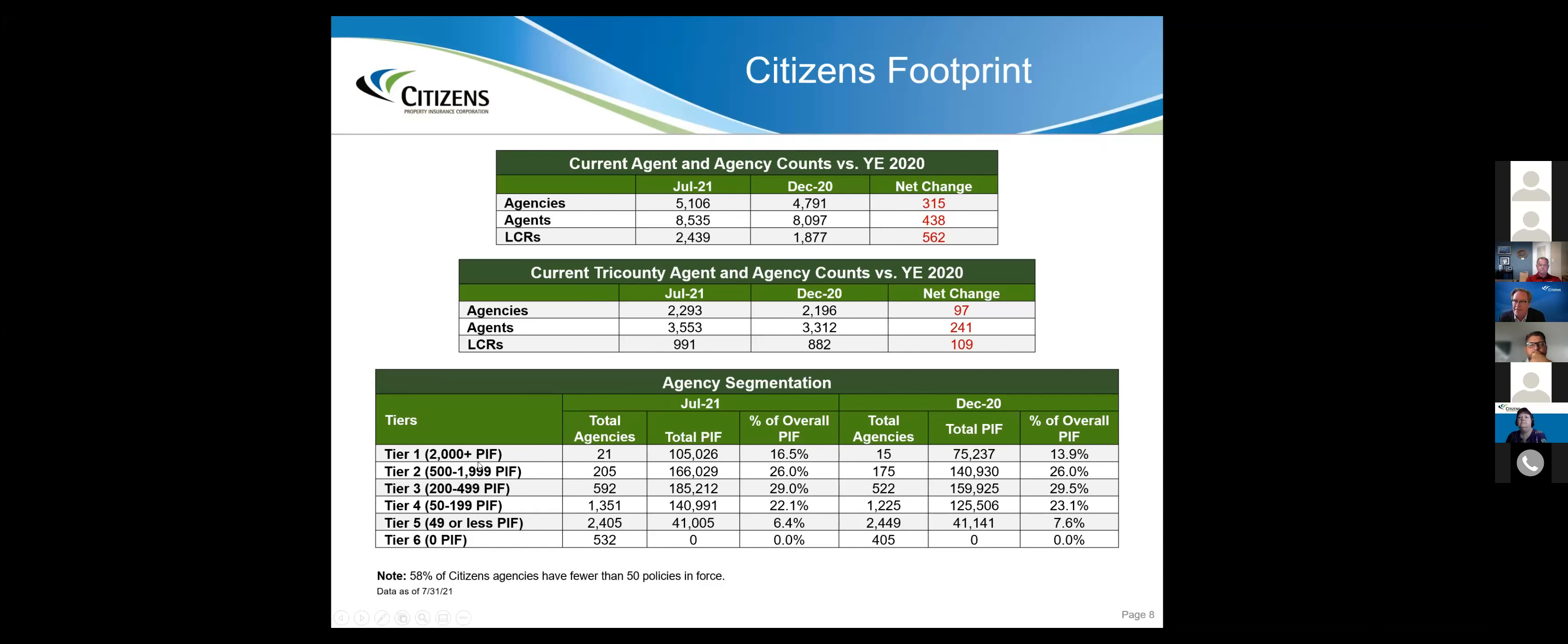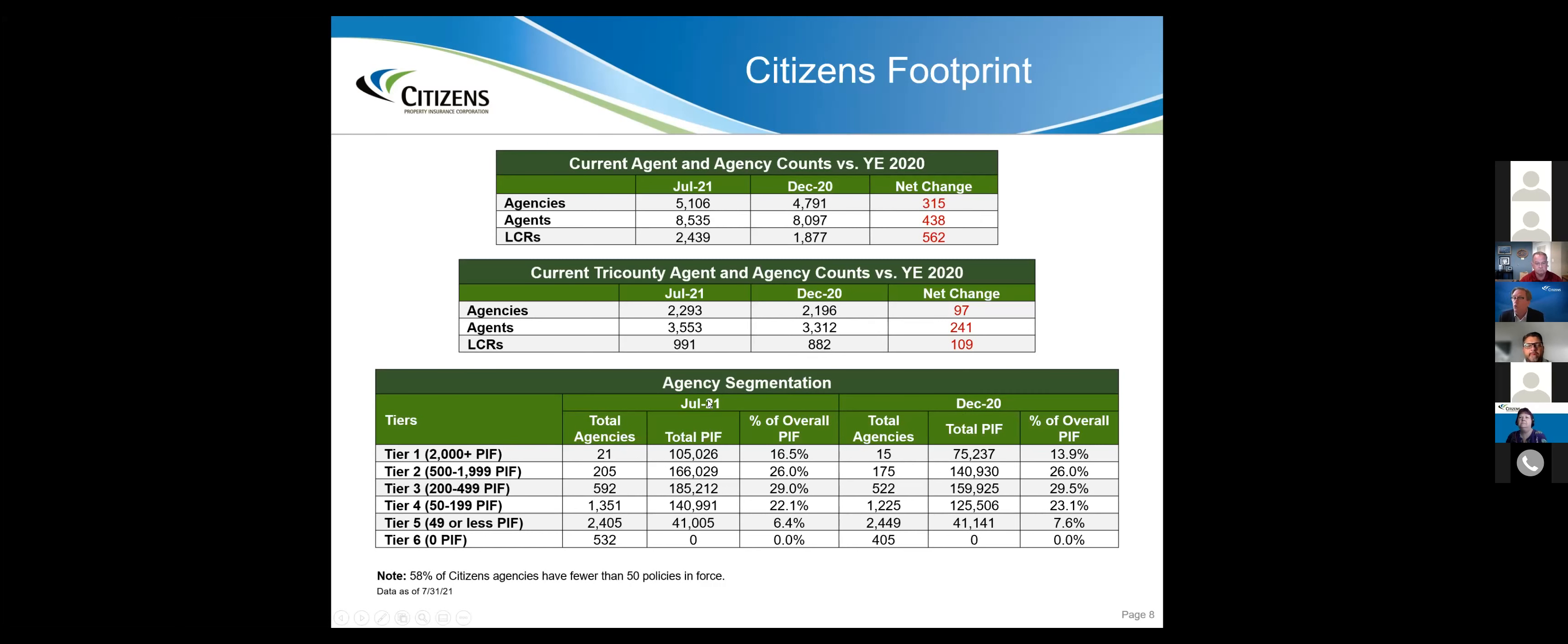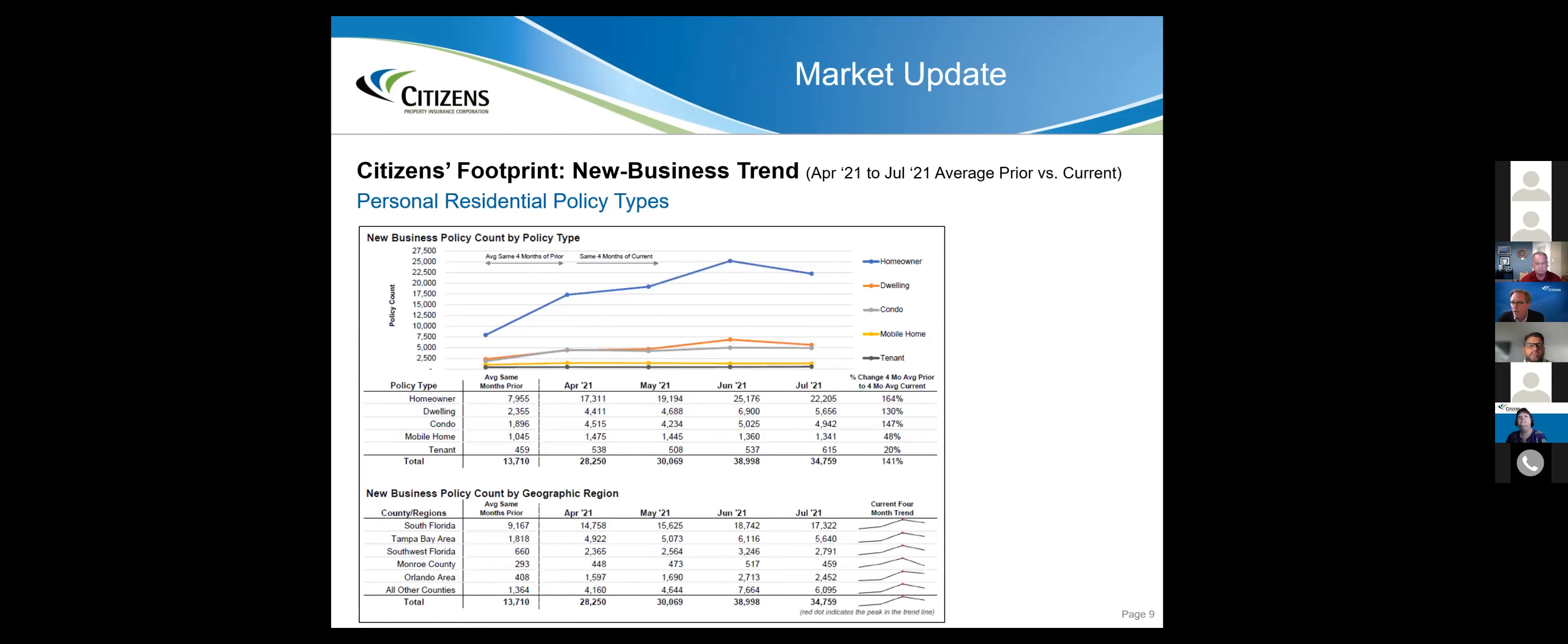We break our agencies down by tier. We have 21 agencies that have more than 2,000 policies, and we have 2,405 agencies that have less than 50. We're going to give you the same level of support regardless of your policies in force size, but as you climb the ladder, you're going to command more and more of our attention.